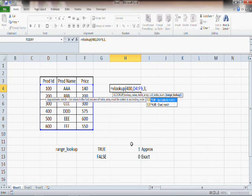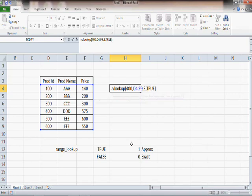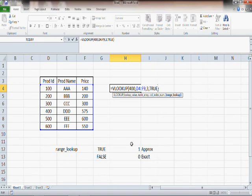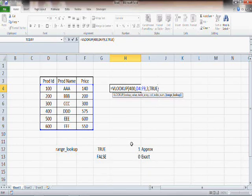We have already seen false or exact match. Now we want to see what happens if we give true. Remember, the range lookup is within square brackets, which means it's optional. Whenever you find an optional parameter in Excel, you already know there is a default. If you do not provide any value for range lookup, the default value is true.